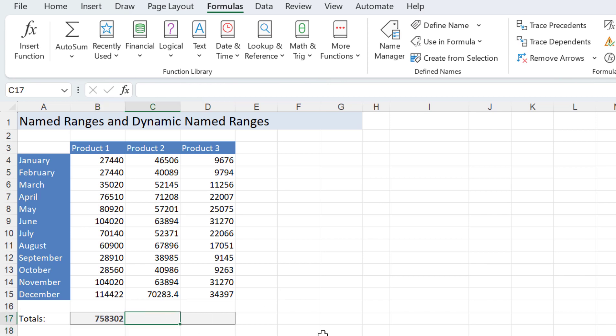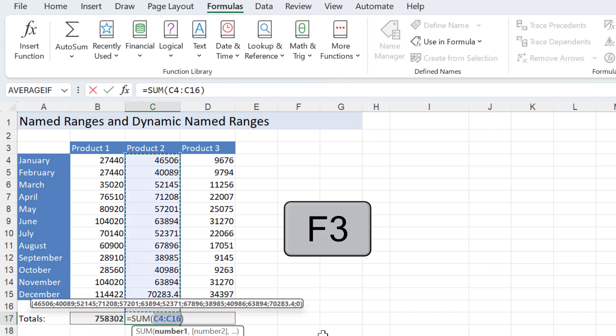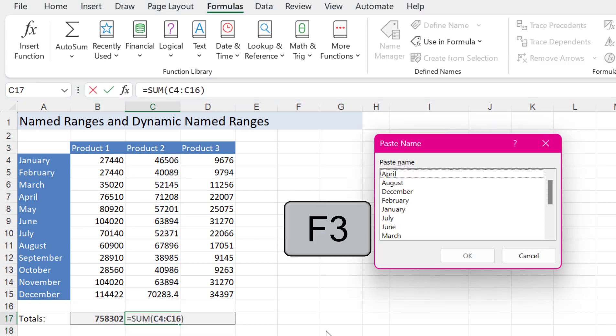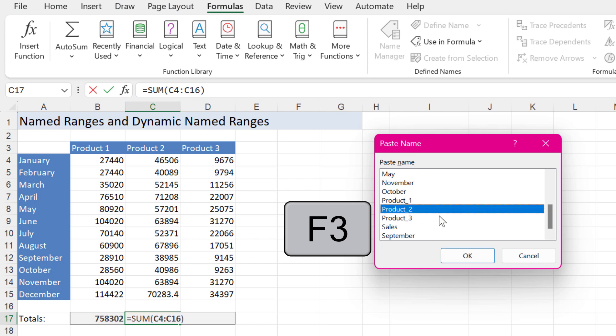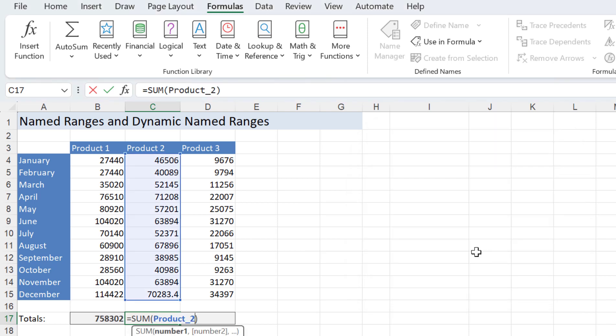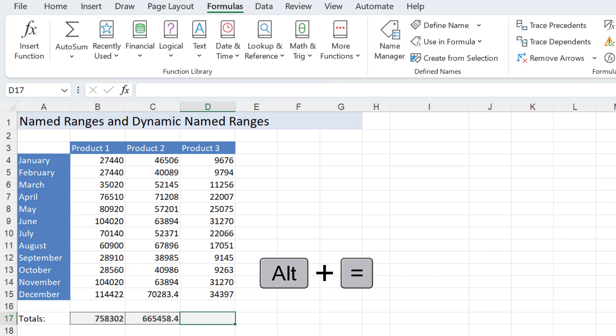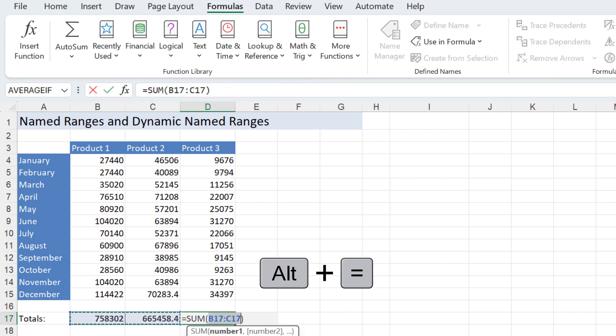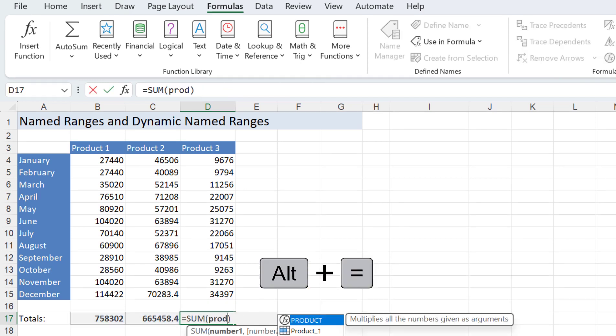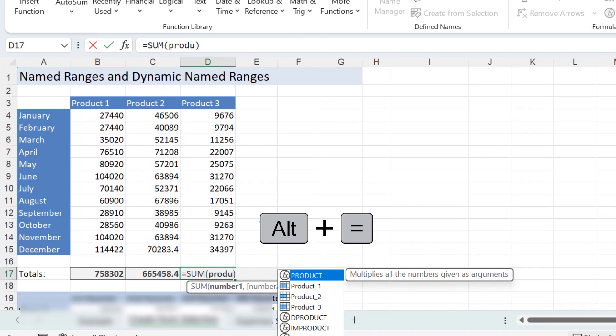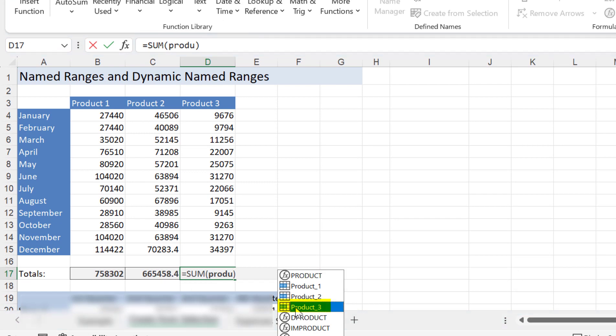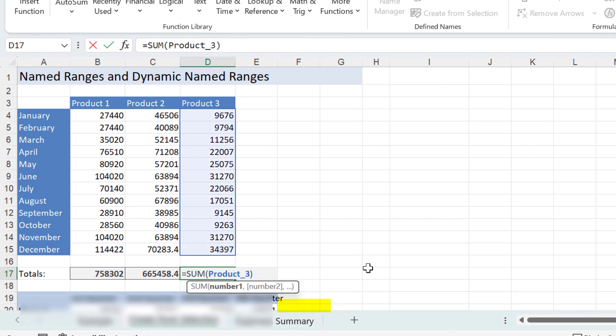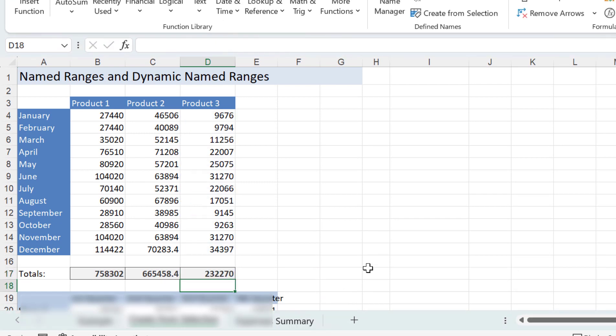Let's do it again. I'll press AutoSum and then I'll press F3 and I can find product two in this list. Alt equals is the shortcut for AutoSum and you can type in the named range either. It's showing in the list here I can select which one I want to use and then press Enter.